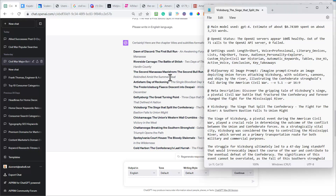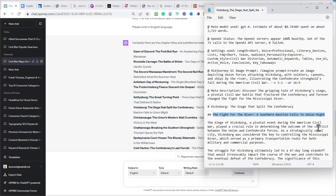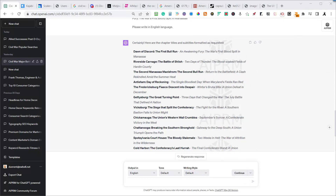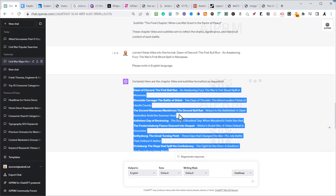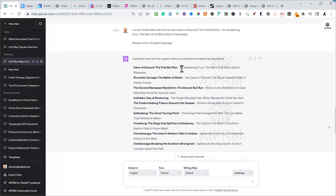I took those titles, ran them through Zimrider, and this is what it gave me: 'Vicksburg: The Siege That Split the Confederacy' — that's too long a title. So I left it as the main title and then use the subtitle as an H2 at the beginning of the article. It's a slightly different way of doing it because you have to edit these individual text files before you import them. It looks really good — grab this, put it into the bulk blog writer, and it will write you some really decent articles.